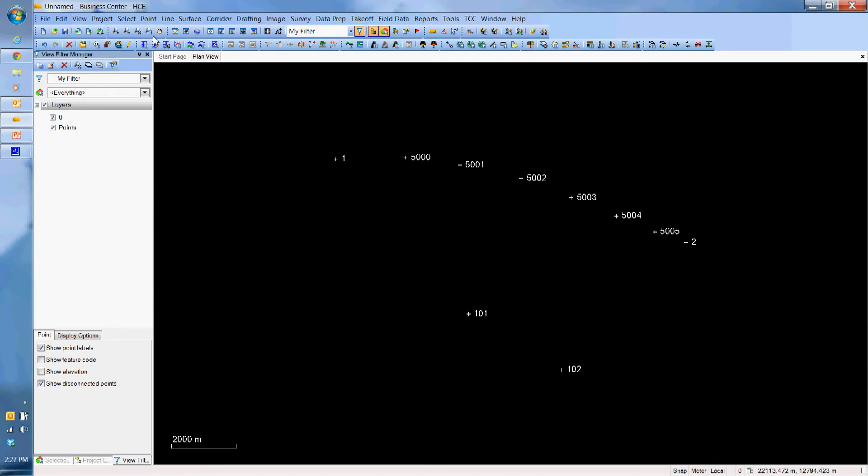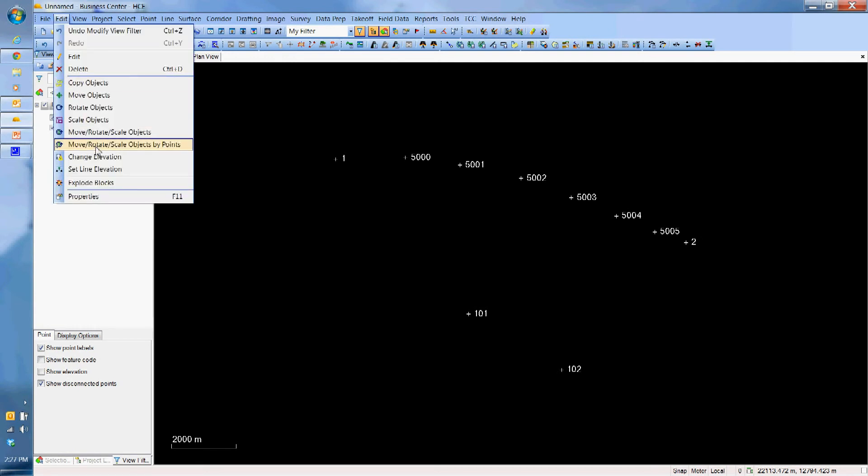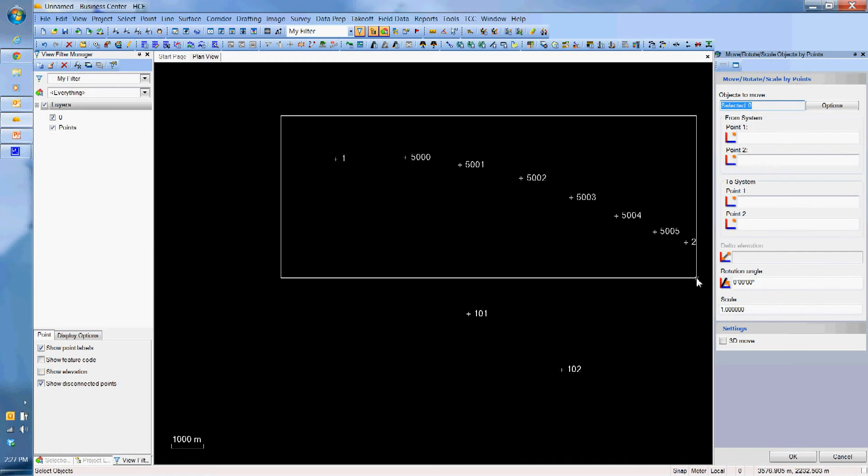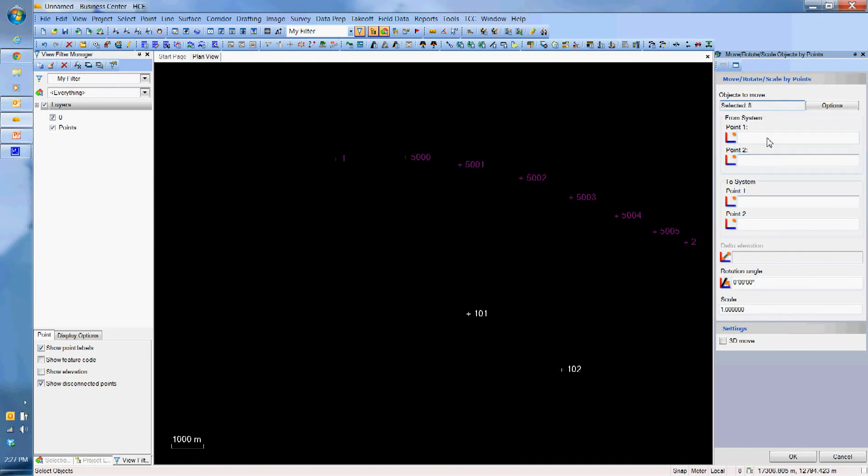So now, what I want to do, I want to go edit, move or rotate scaled object by points. I am going to select all these points here. And now, I am going to hit 1, point 2, and I want to go to 101, and I want to go 102, oops 102.